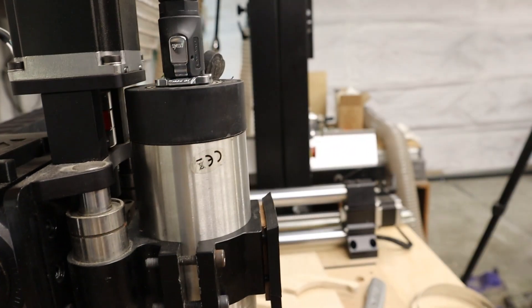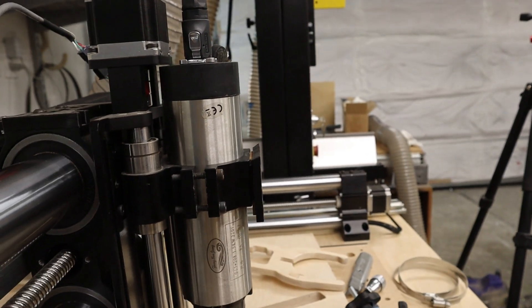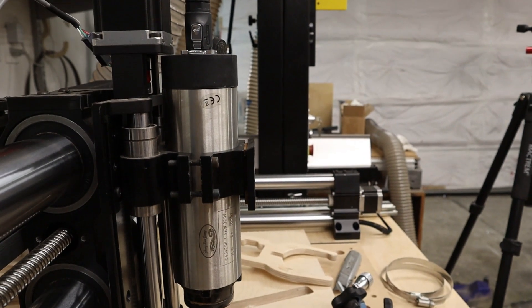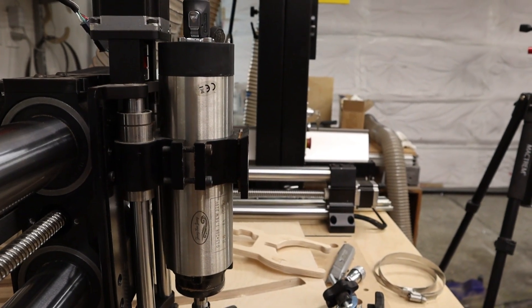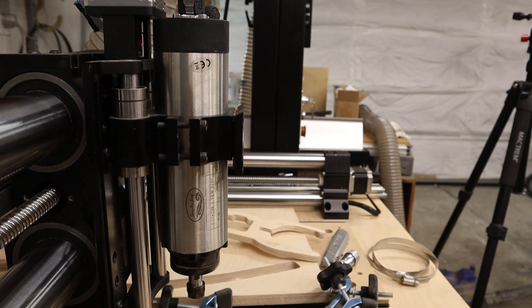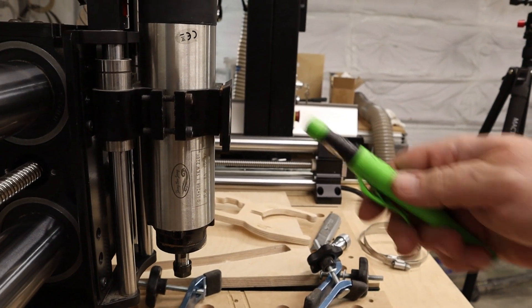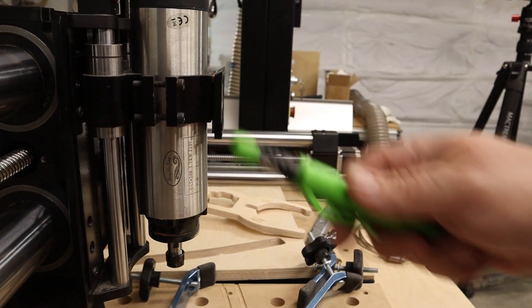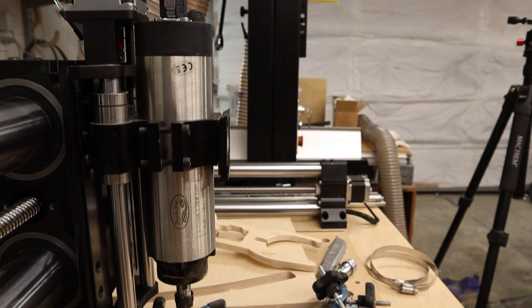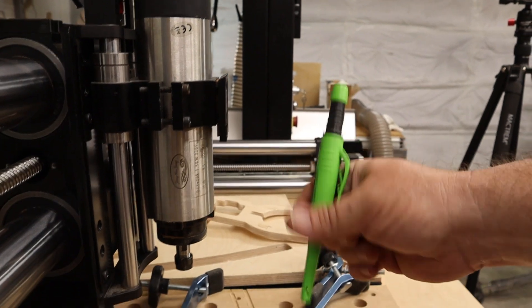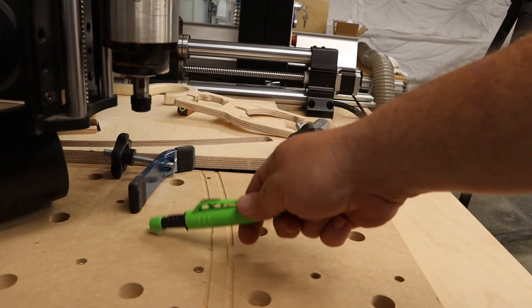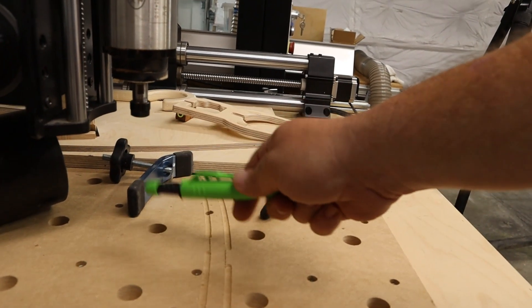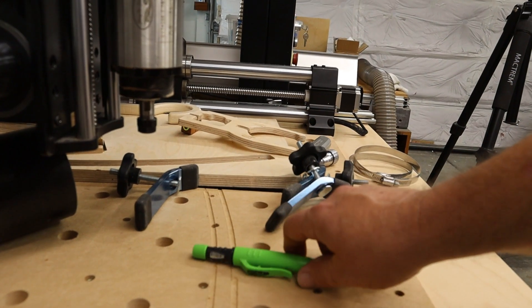So at the time that I bought my Onefinity, there was no 80mm spindle mount available and not being very patient, this was what was available at the time. So that's what I did, not realizing that it was going to limit the amount of cutter space that I have.